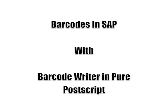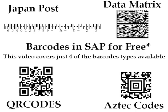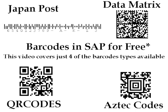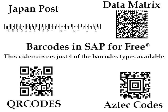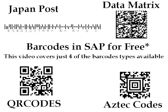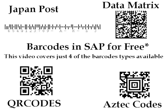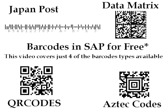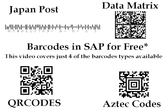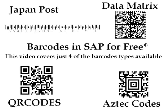Hello, welcome to Barcodes in SAP with the Barcode Writer in Pure Postscript. The Barcode Writer in Pure Postscript offers many barcodes, we will focus on just four of these barcodes.